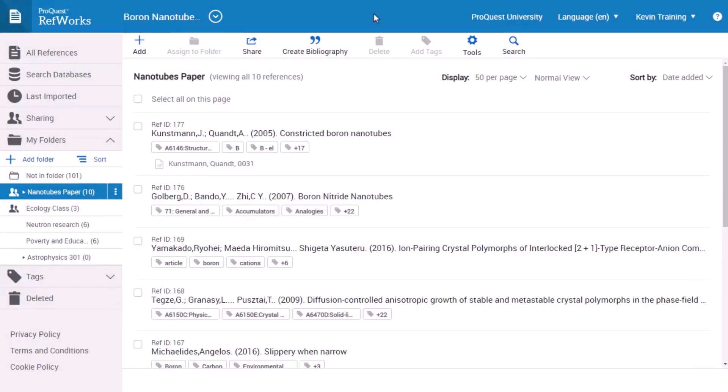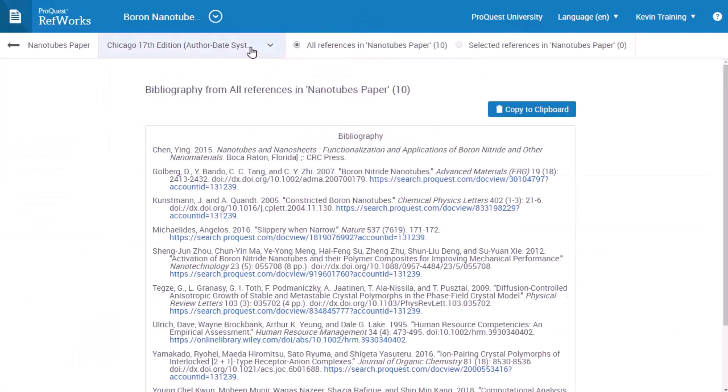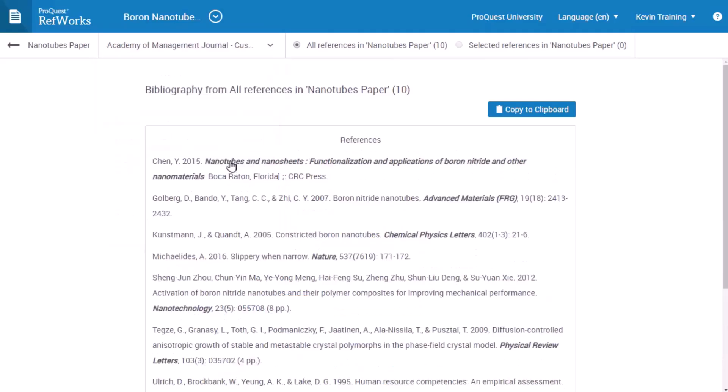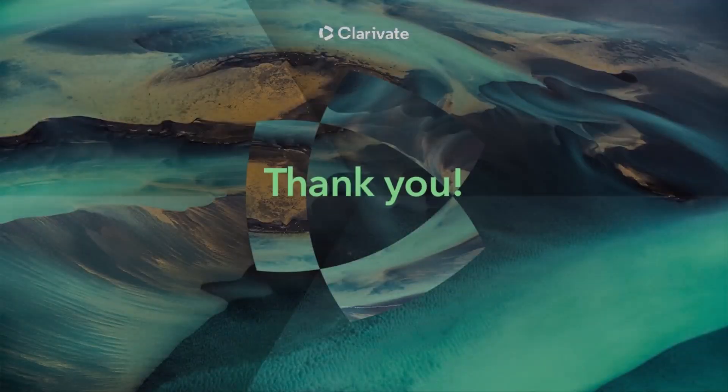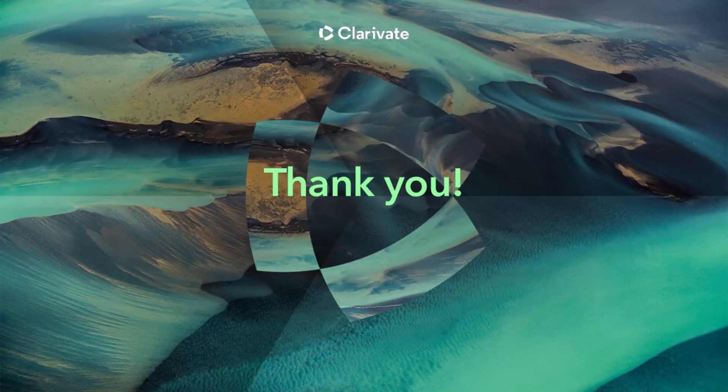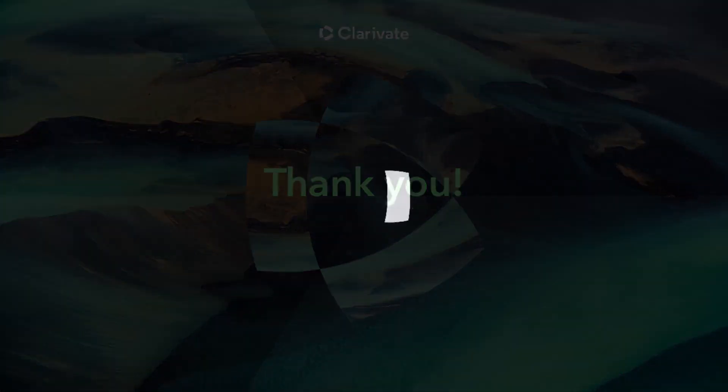With a customized citation style in RefWorks, you'll be able to use it anytime you need to, whether writing a paper, creating a bibliography, or for any other use. And that's how you can use the editor to create and modify citation styles in RefWorks.